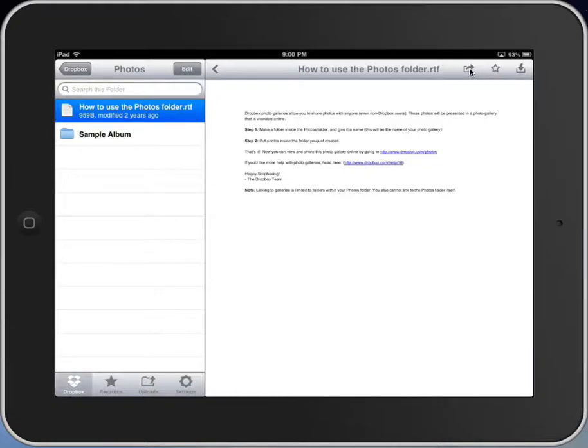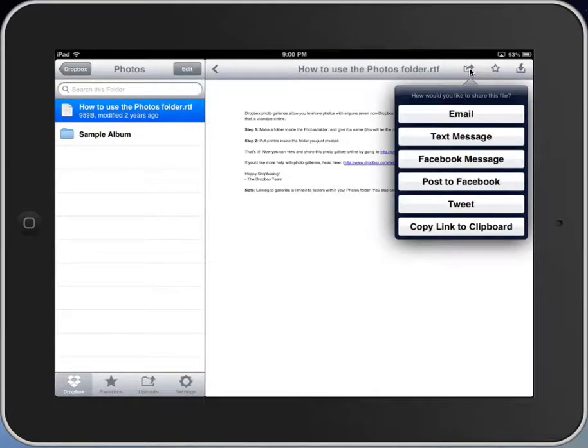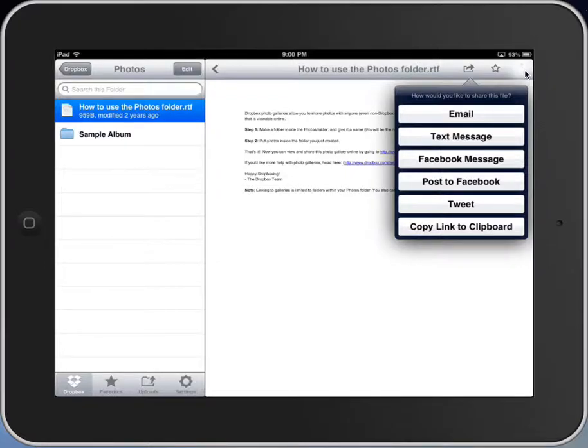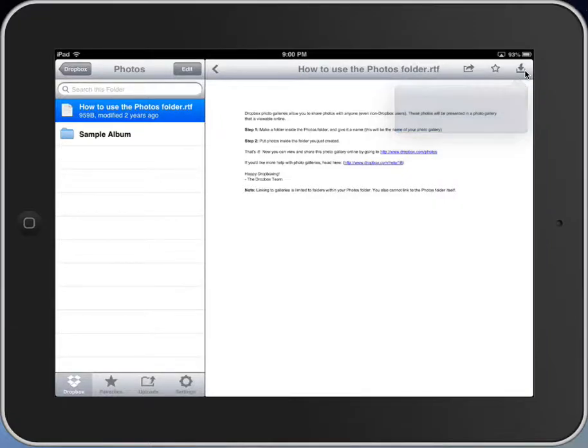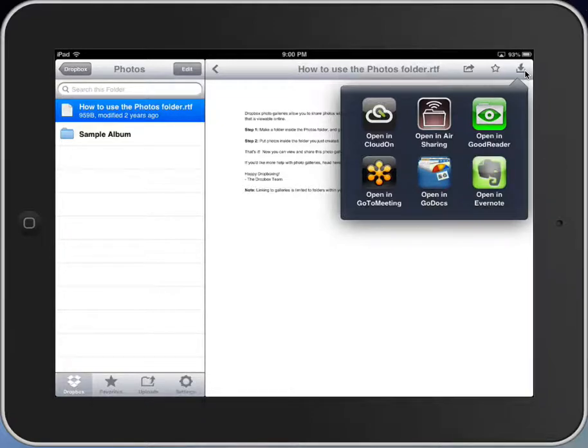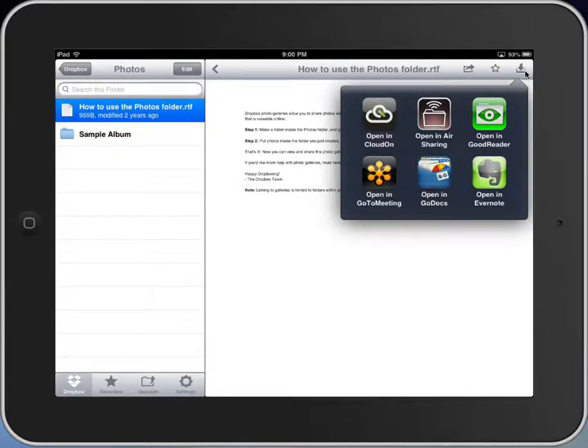So what I'm going to do is click this button, and you can see that from Dropbox I can email it, text it, do all sorts of different things with it from there. But probably more importantly, I can print it from here, or I can open it. And with the iOS 6 update, I can now open this in different apps. This happens to be a rich text file, and so here are my options for opening rich text files from Dropbox.